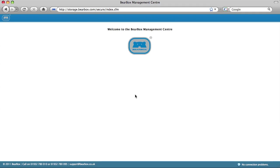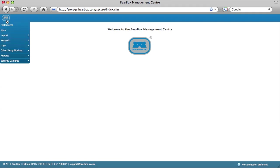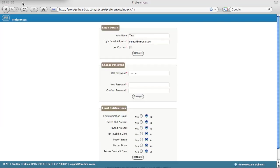One of the features you can make use of in Bearbox is the ability to receive automatic email notifications. Go to the Bearbox menu and select Preferences.